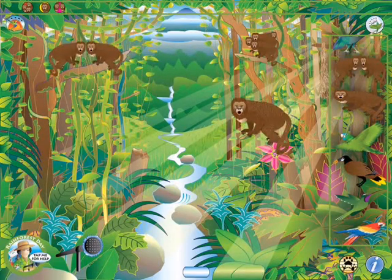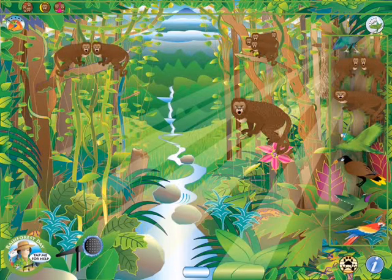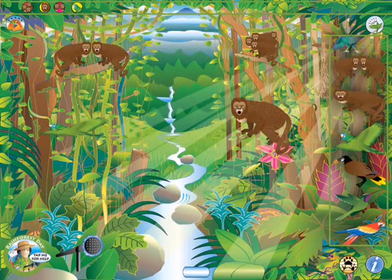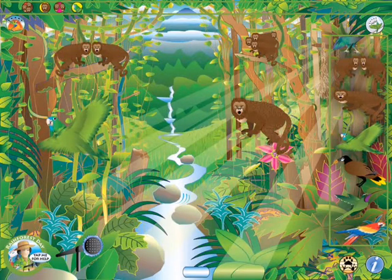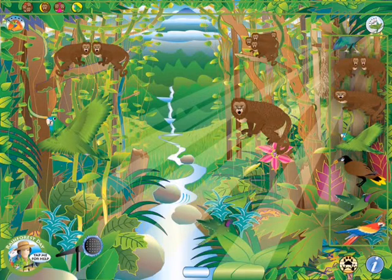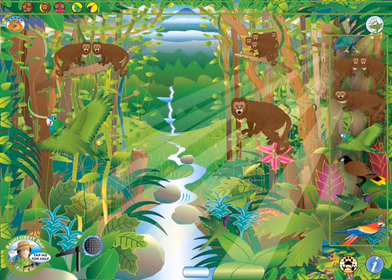Notice the top of the screen. This is called the top note timeline. Each time an animal is added, an icon shows in this timeline, and this is where the animals sound in relation to each other.